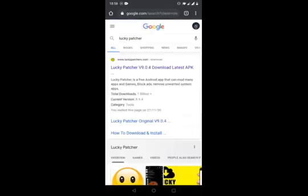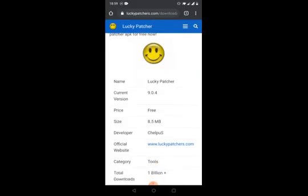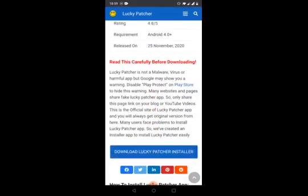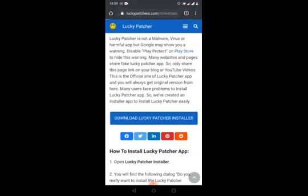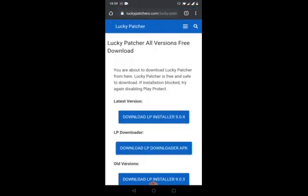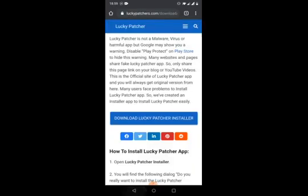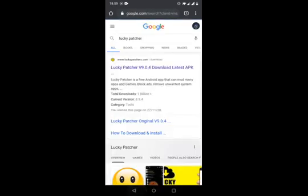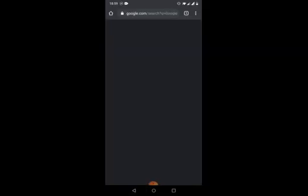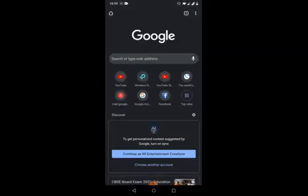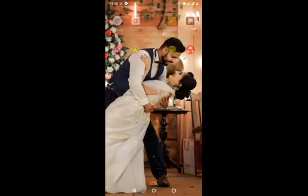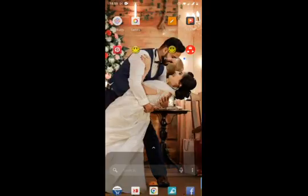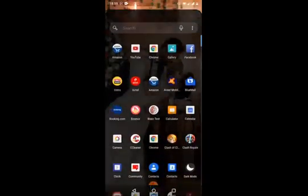Just search Lucky Patcher and you can see the first link which says luckypatcher.com. Go there and you will be able to download the Lucky Patcher installer. Download the LP installer. Once after installing it, you will get the direct link for installing Lucky Patcher on your mobile. There is another video which you can search on YouTube for how to install Lucky Patcher.